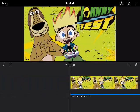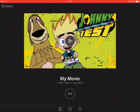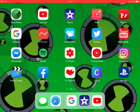But yeah guys, that was basically how to use iMovie. Please make sure to like, comment, and subscribe. Bye!